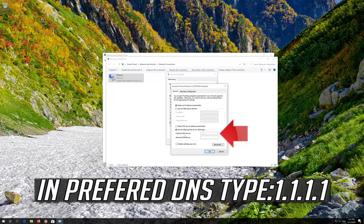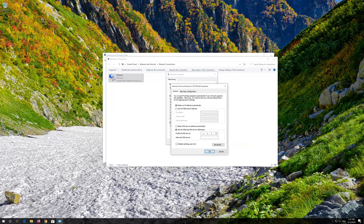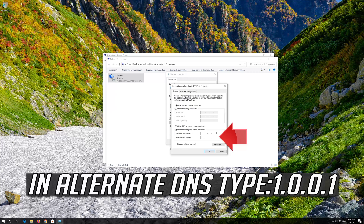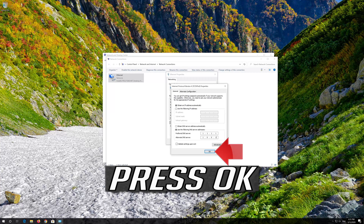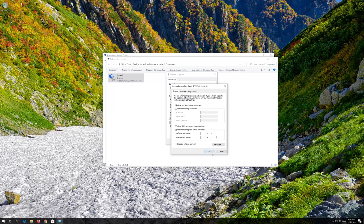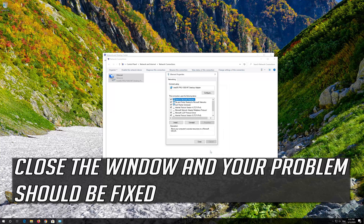Select Use the following DNS Server Addresses. In Preferred DNS, type 1.1.1.1. In Alternate DNS, type 1.0.0.1. Press OK. Close the window and your problem should be fixed.